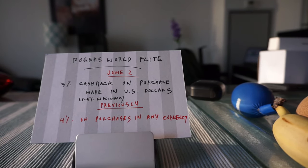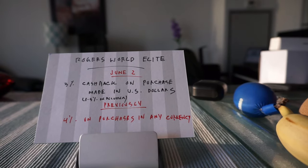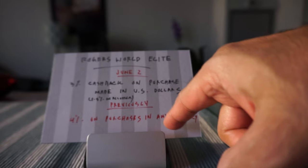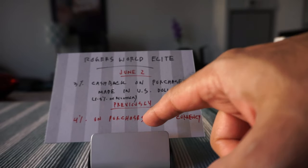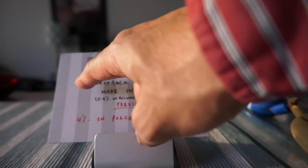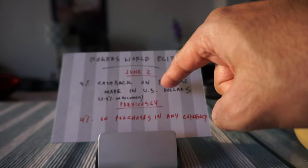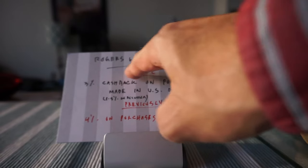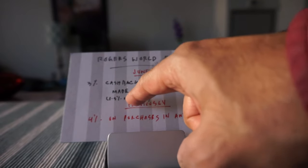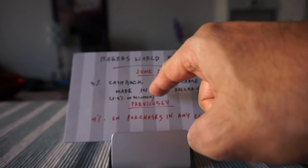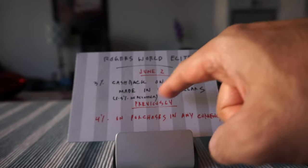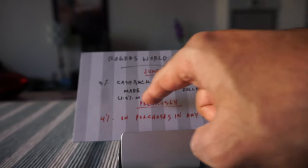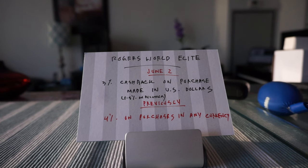So let's look at the cashback rate. Currently this card offers 4% on purchases in any currency including US dollars and this is going to be only 3% cashback on purchases made in US dollars starting June 2nd, but if you make purchases in any other currency except US dollars, your rate of return is going to be only 1.5%.